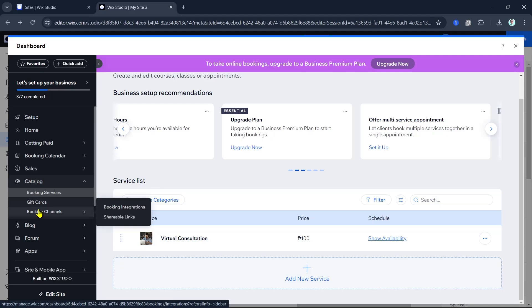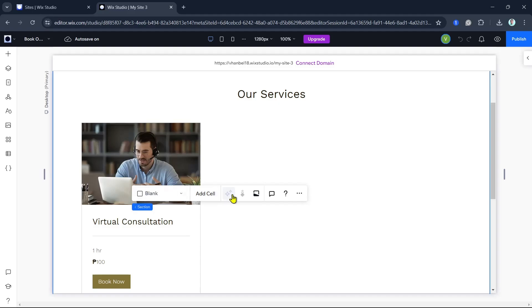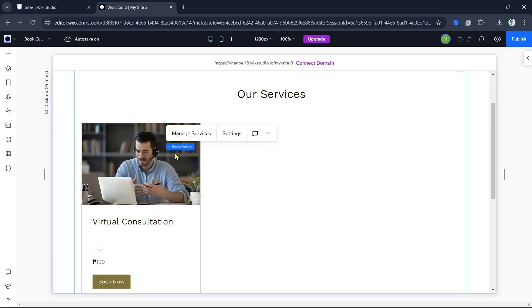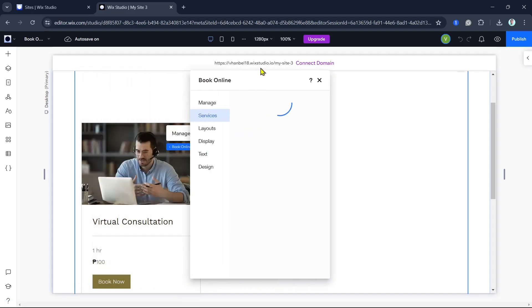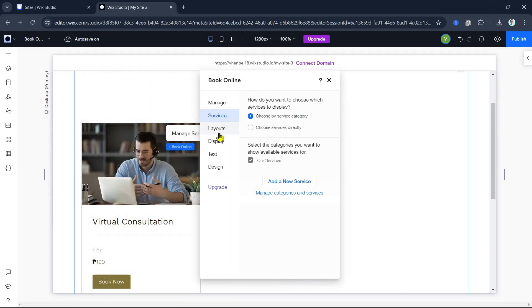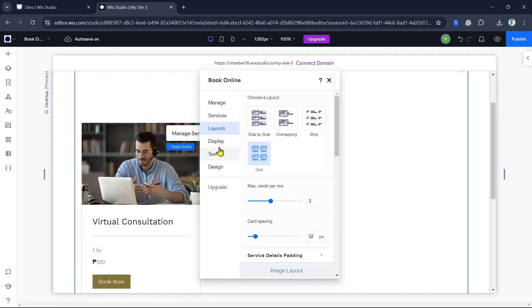You can customize the design of your booking page to match your website's look and feel. Click on the booking page in the editor to open the settings where you can change the layout, colors, fonts, and more. Make sure your booking page is user-friendly and visually appealing.